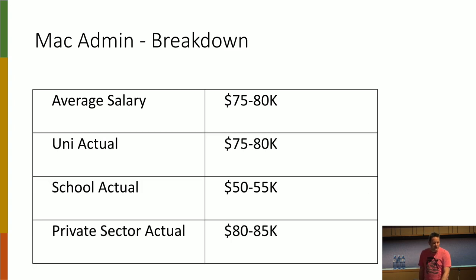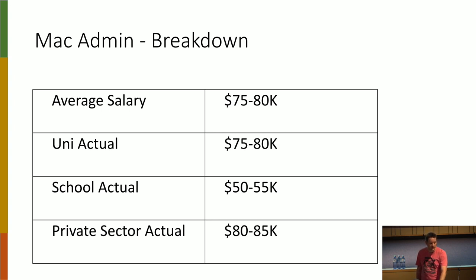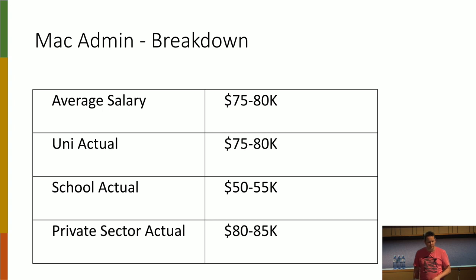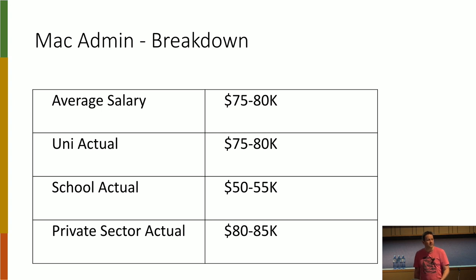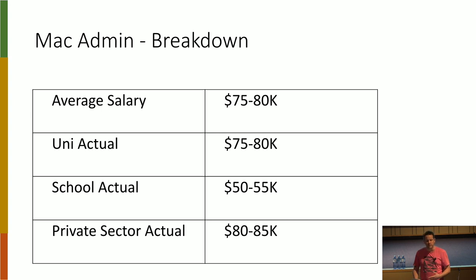And once again, people working at universities were getting paid significantly more than working at schools. And there weren't many responses from people in the private sector, but we started to see them here. And we saw that they were actually getting paid a bit more than universities. But with the university package, it wasn't necessarily totally comparable.